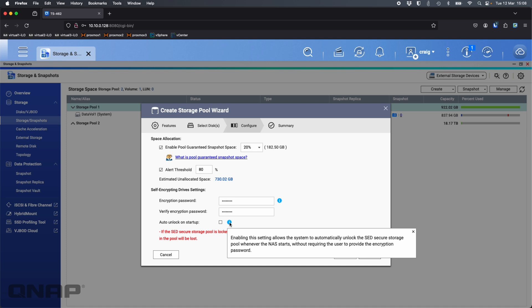One thing I did want to highlight with this is if somebody was to take your drives out of the NAS then they're completely safe, fully encrypted and locked. Nobody's going to be able to get the data.